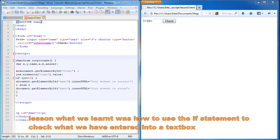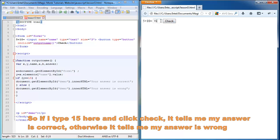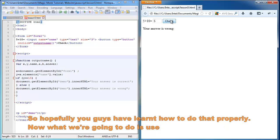Last lesson, what we learned was how to use the if statement to check what we have entered into a text box. So if I type 15 here and click check, it tells me my answer is correct. Otherwise, it tells me my answer is wrong. So hopefully you guys have learned how to do that properly.